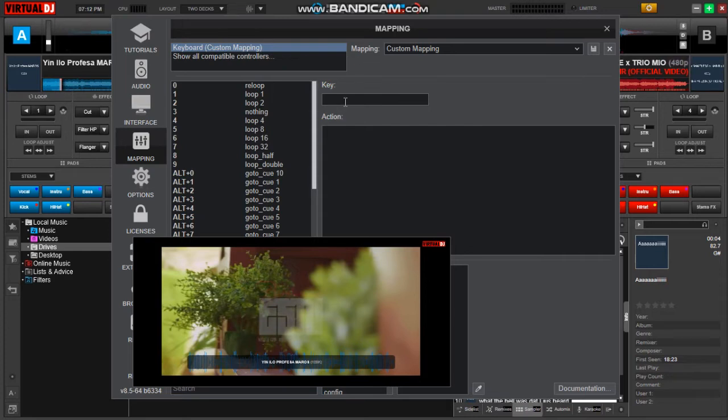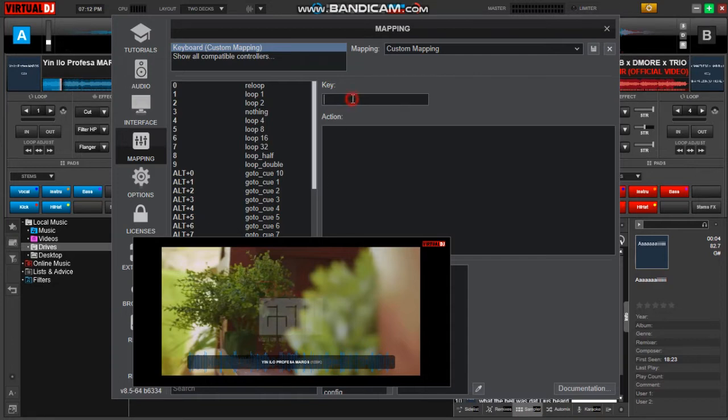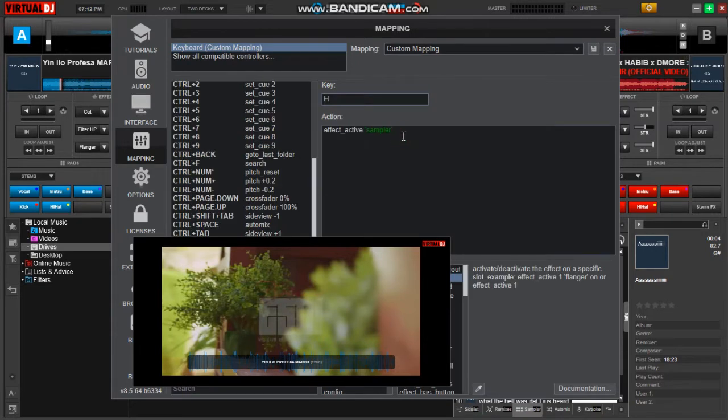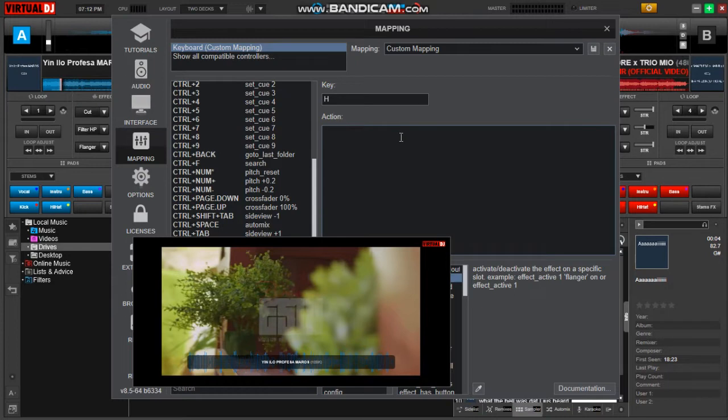Now you have to choose any keyboard key of your choice that is easy for you to remember. For my case I'm using H. As you can see it's already mapped, but don't worry I will show you how to customize your own.